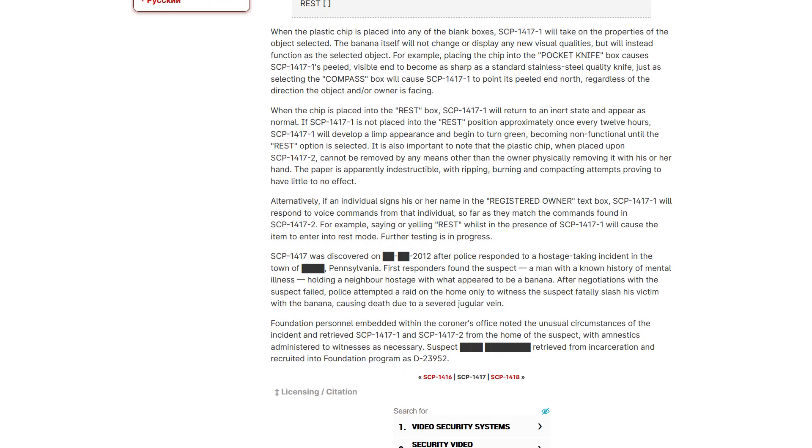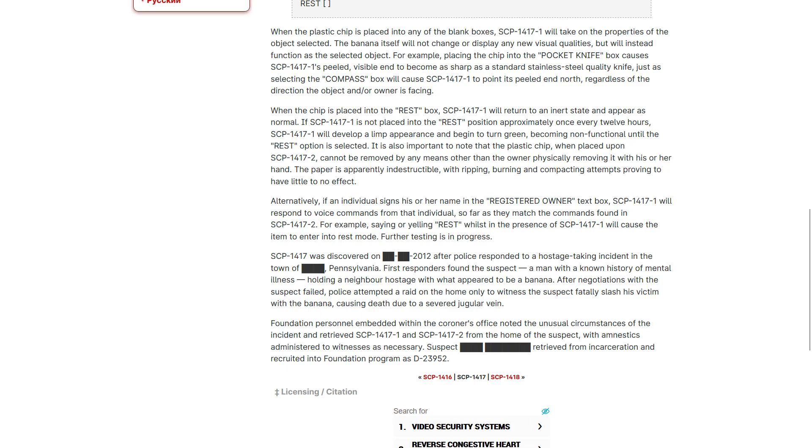1417 was discovered on [redacted] 2012 after police responded to a hostage taking incident in the town of somewhere in Pennsylvania. The first responders found the subject, a man with a known history of mental illness, holding a neighbor hostage with what appeared to be a banana. After negotiations with the suspect failed, police attempted a raid on the home only to witness the suspect slash his victim with the banana, causing death due to a severed jugular vein. Foundation personnel embedded within the coroner's office noted the unusual circumstances and retrieved one and two from the home of the suspect with amnestics administered to witnesses as necessary. Suspect [redacted] retrieved from incarceration and recruited into foundation program as D23952.